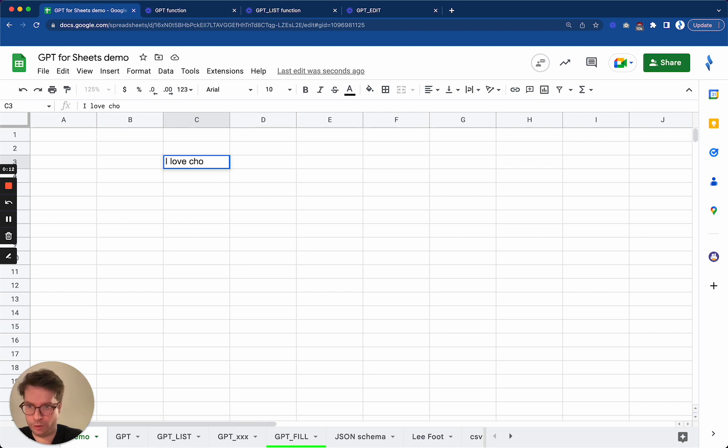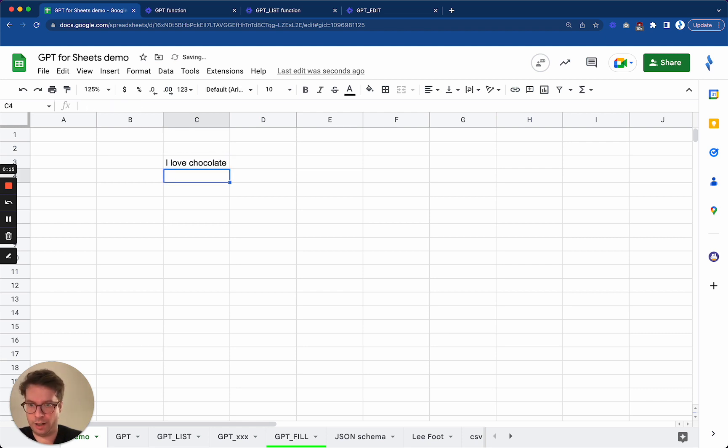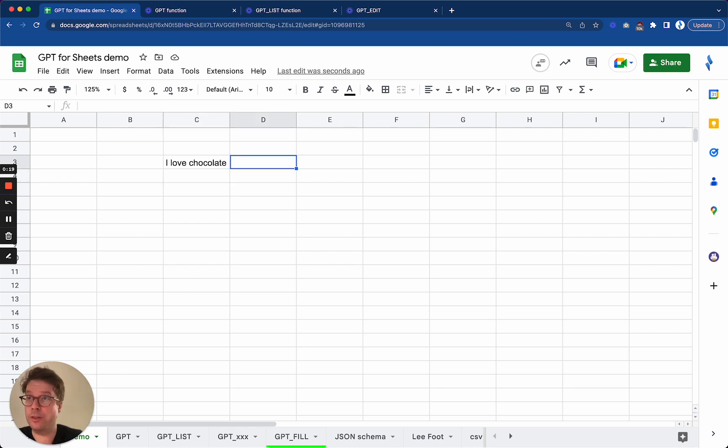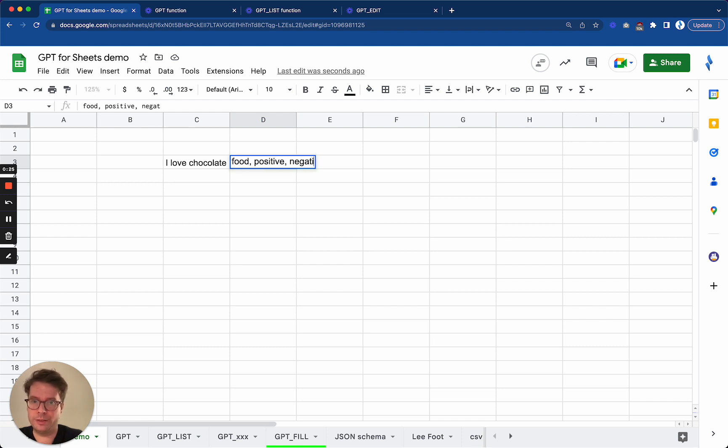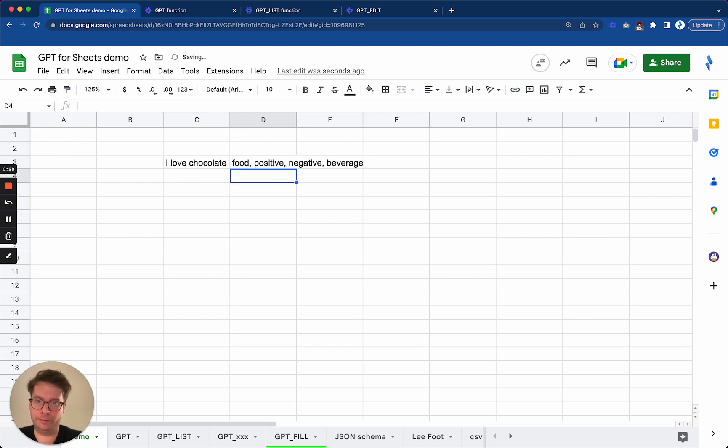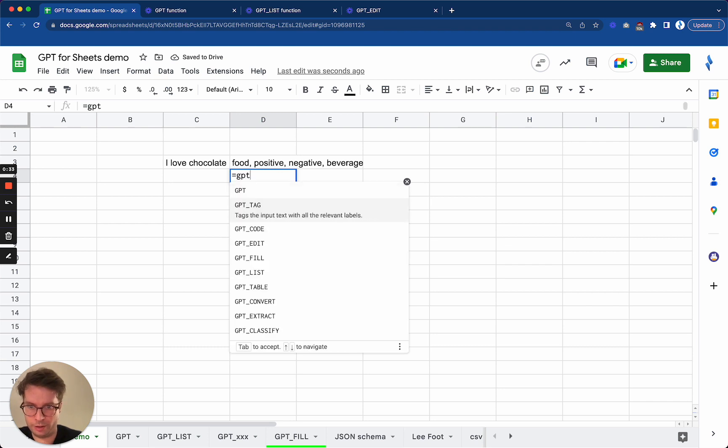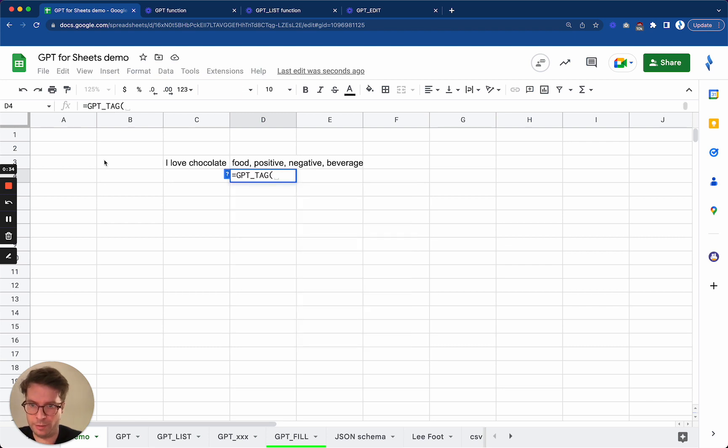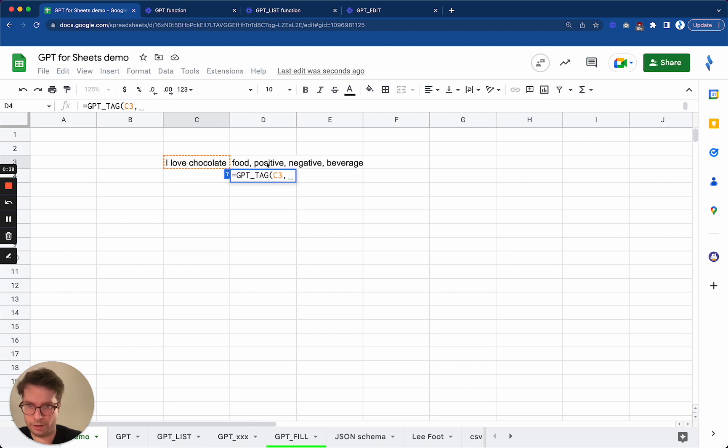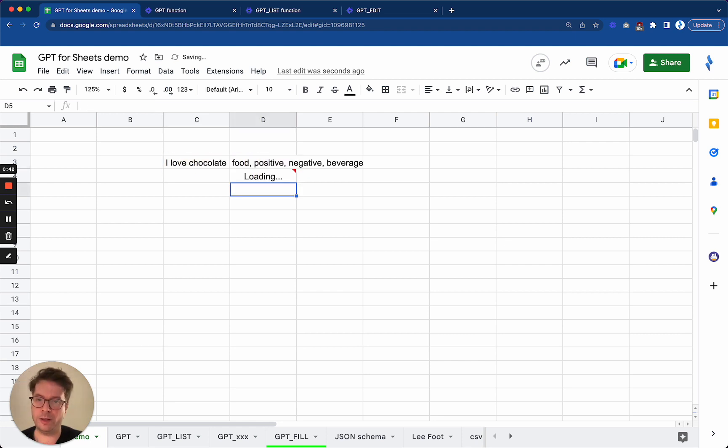So I love chocolate, and then I want to tag this text with those possible choices: food, positive, negative, beverage. We're going to try and trick it. So now if I do GPT_TAG, I put this as the input and then this is possible tags. Let's see what it responds with.